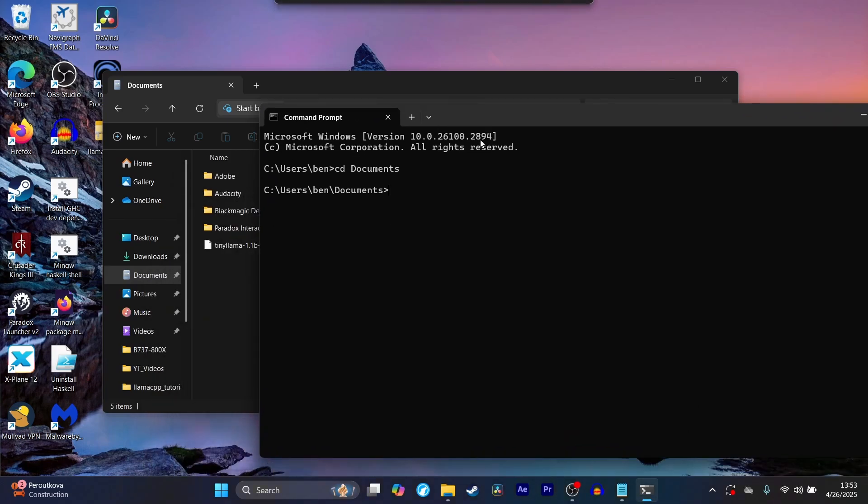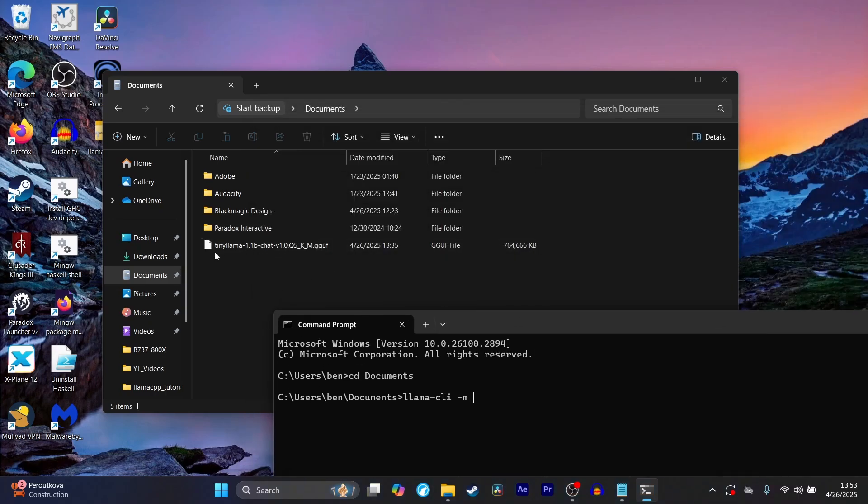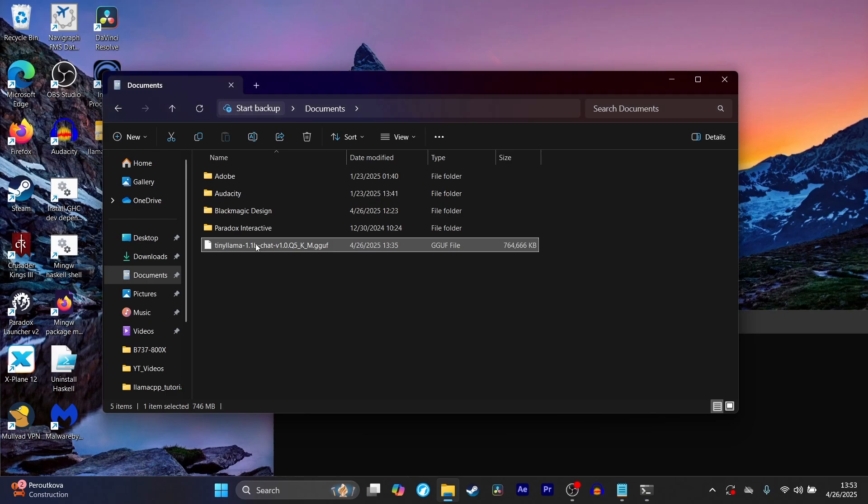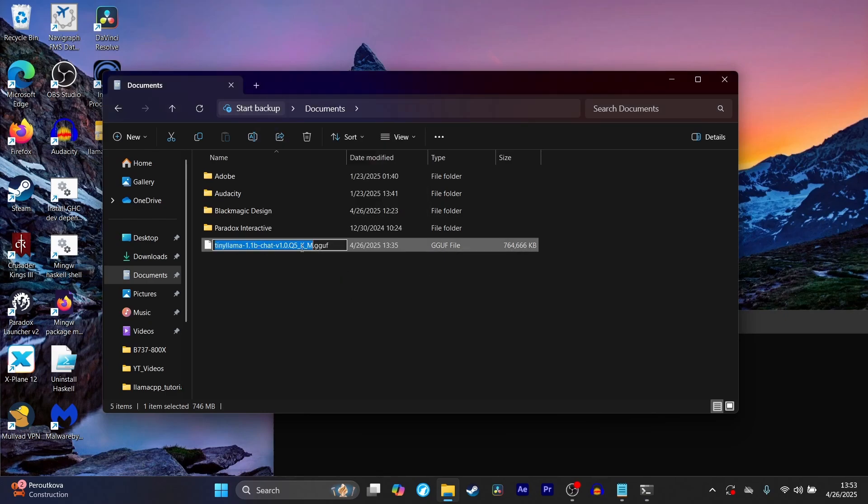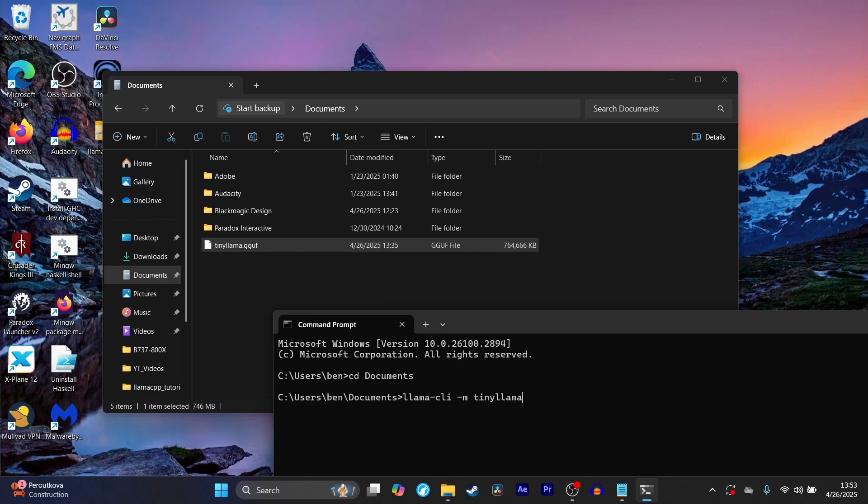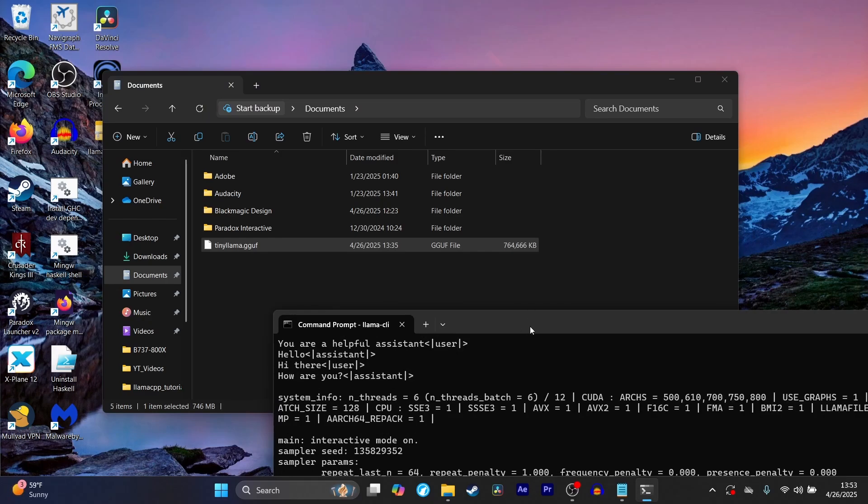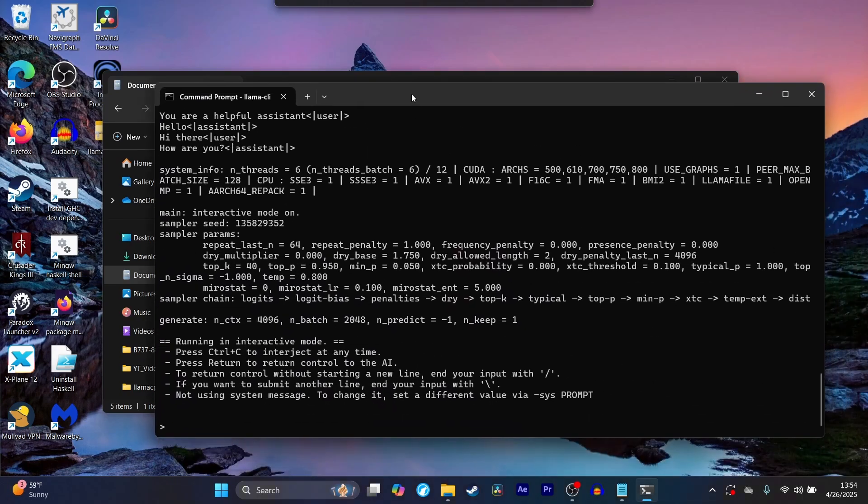Now what we're going to do is run llama-cli -m, and then whatever you have named this gguf file over here. I'm just going to rename this because it's really kind of long, so I'm just going to name it tiny llama.gguf. And there you go.